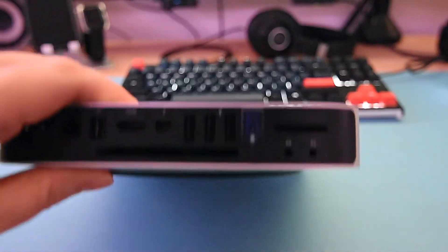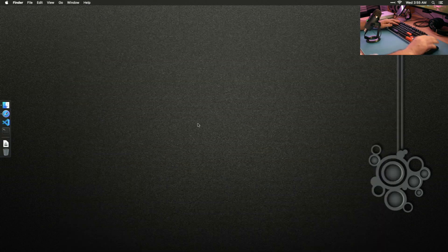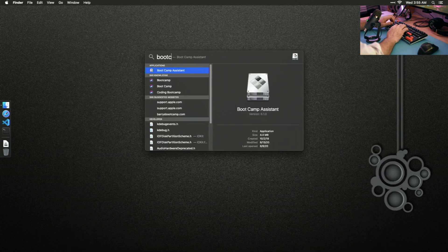Go ahead and plug in your USB drive. It'll take — depending on your speed — between 5 and 15 minutes to download Windows. Then you want to just fire up Boot Camp.